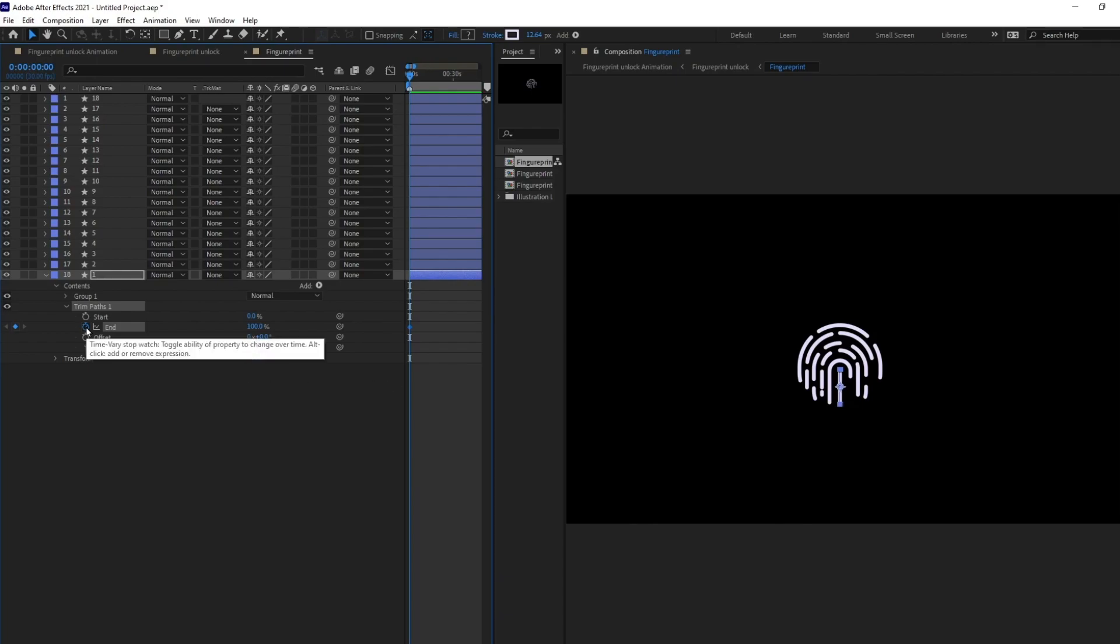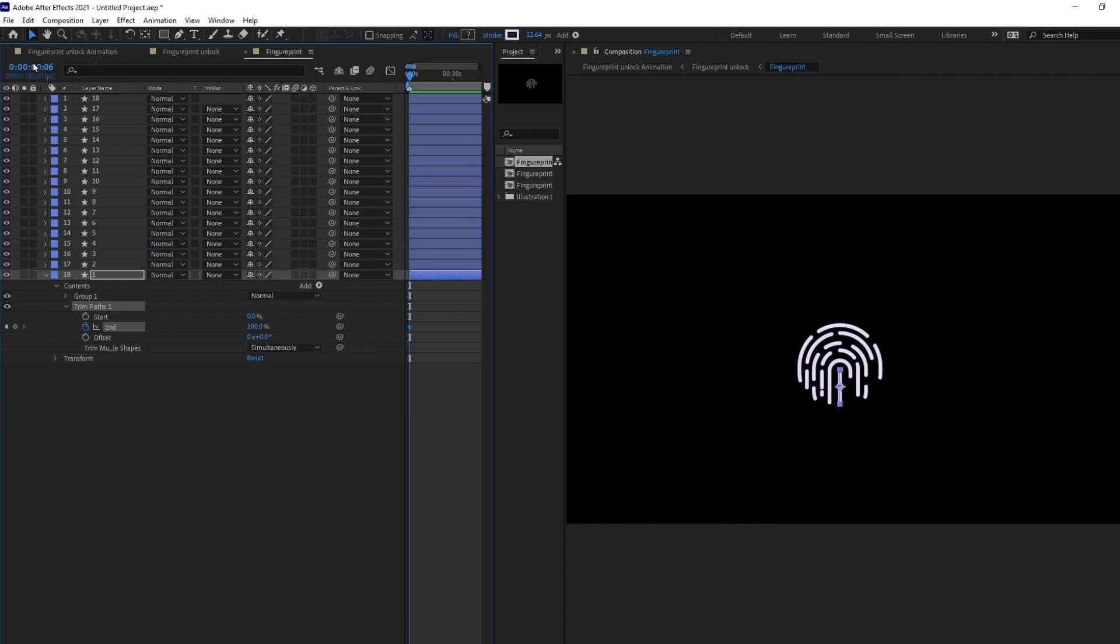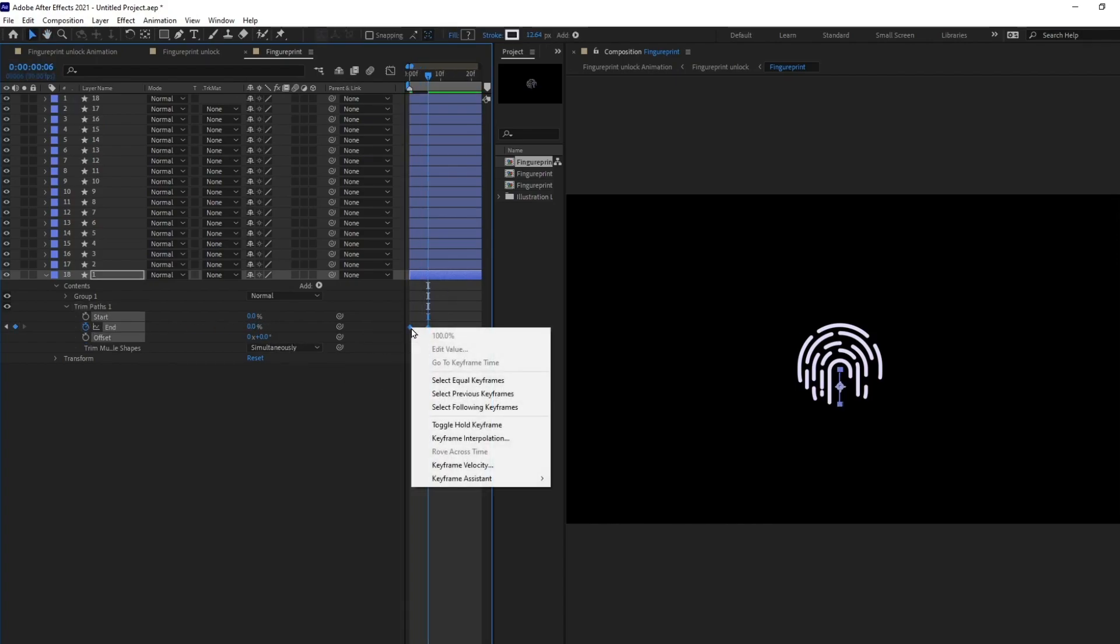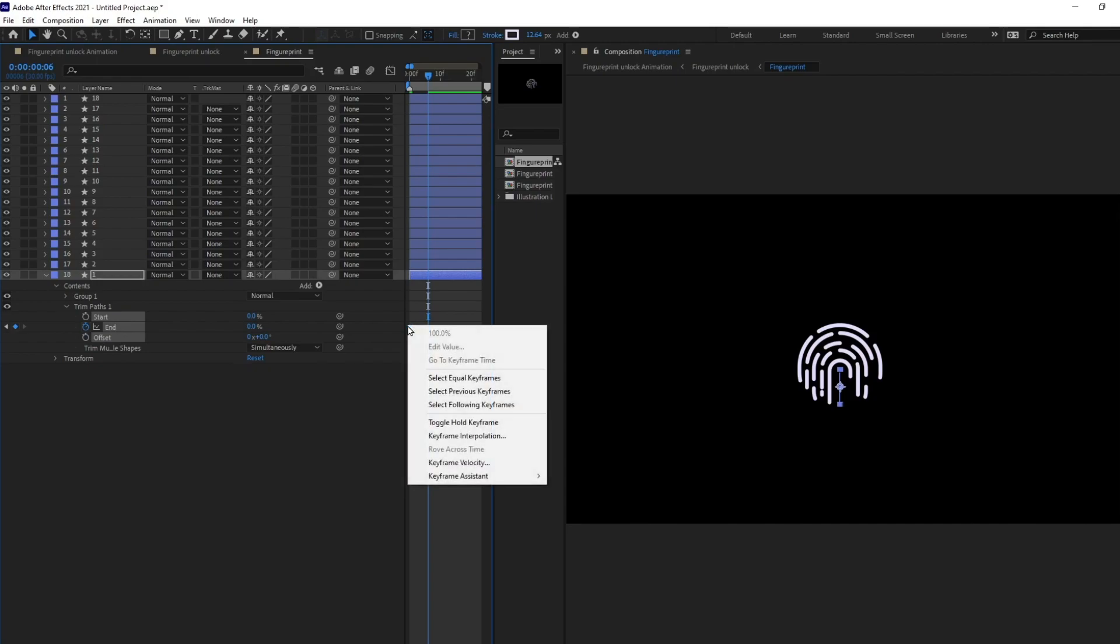So, put a keyframe on end and I'm going to jump on to next 6 frame and let's give it 0 and let's reverse the keyframe order.